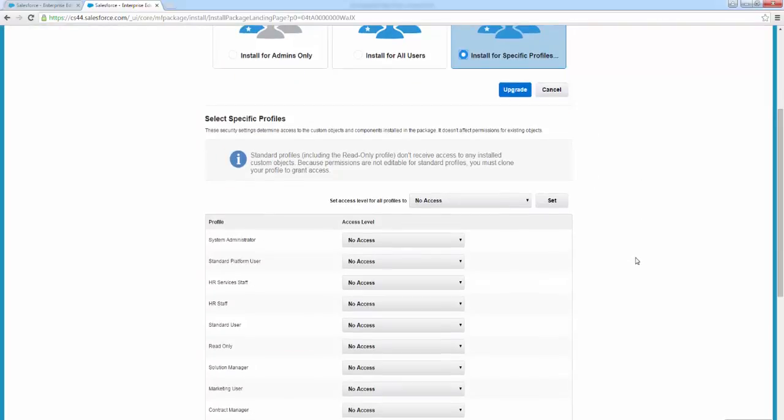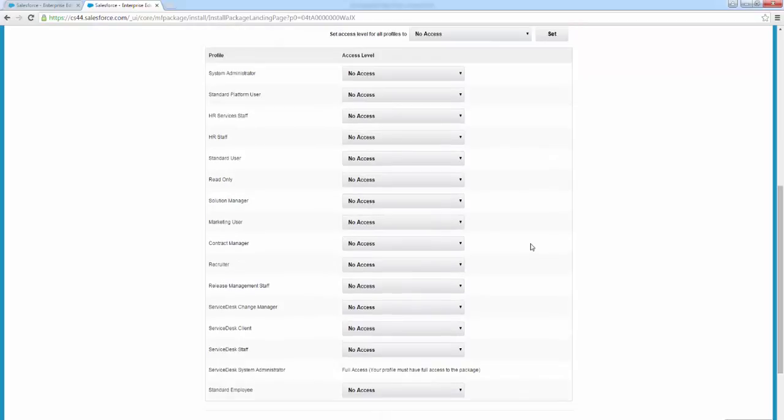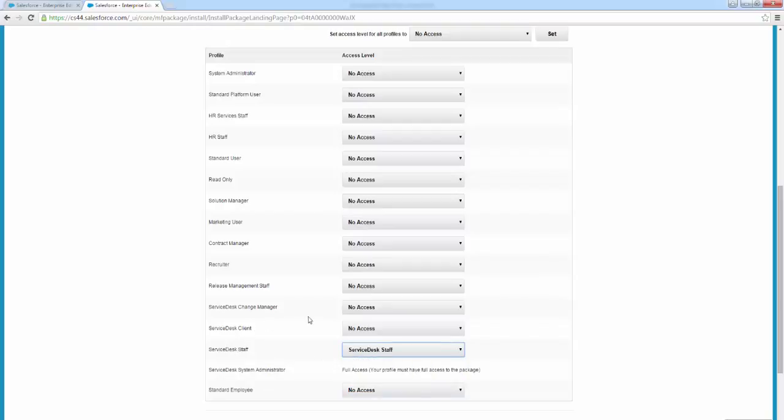So we're going to go ahead and select in this section the profiles and the access that we want to grant. So I'm going to look at the custom profiles in my org. I'm going to assign the service desk staff permission set to service desk staff.